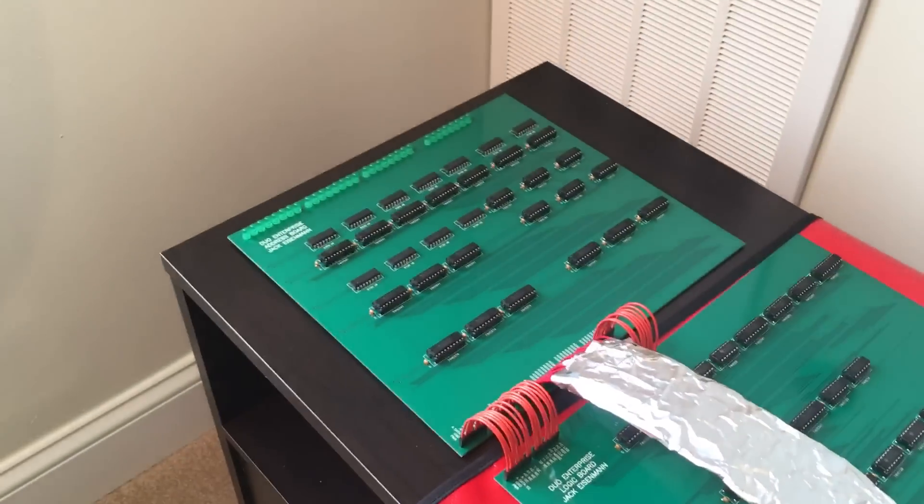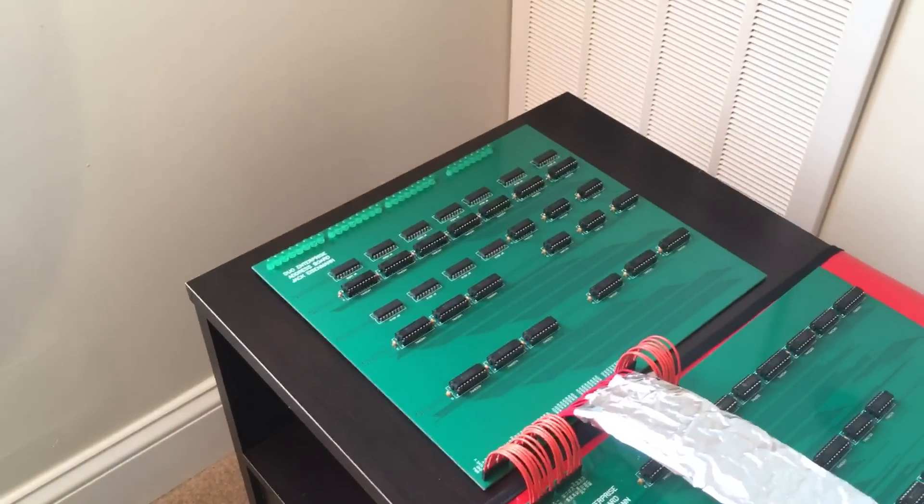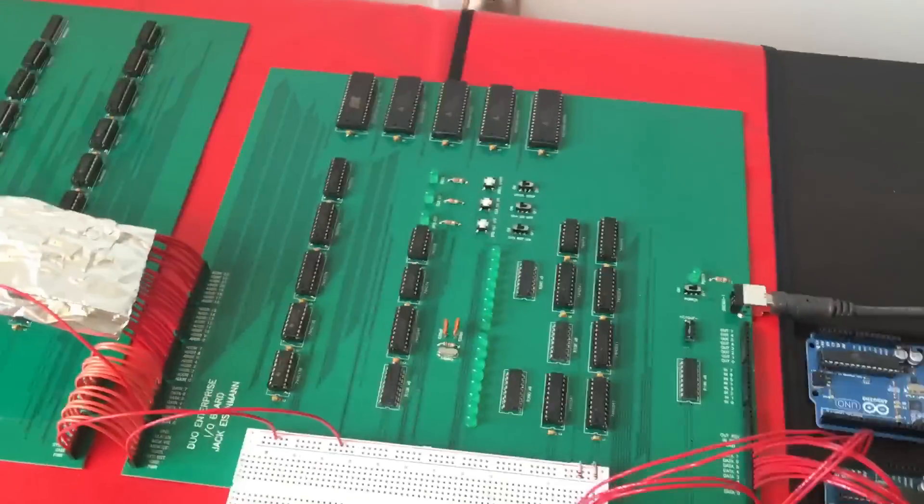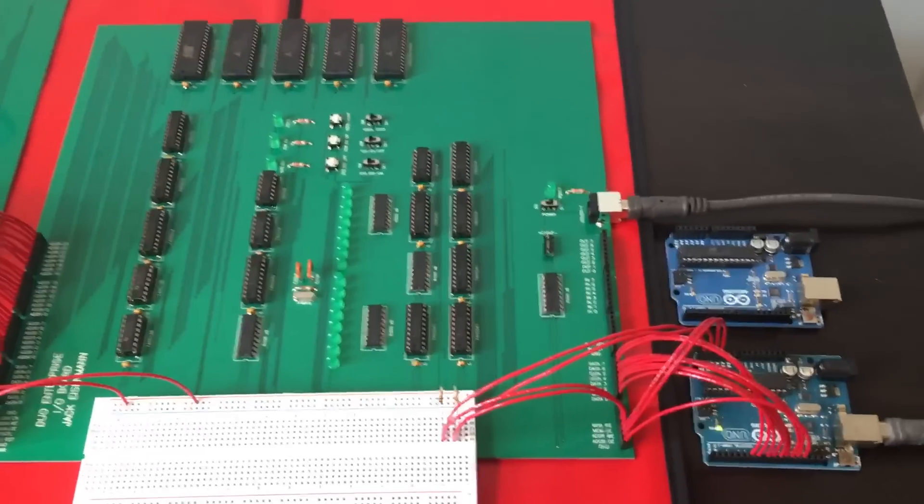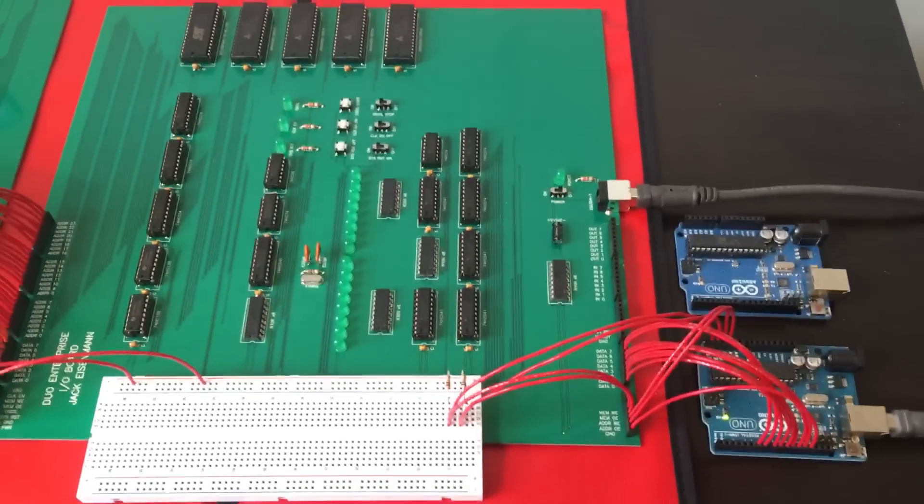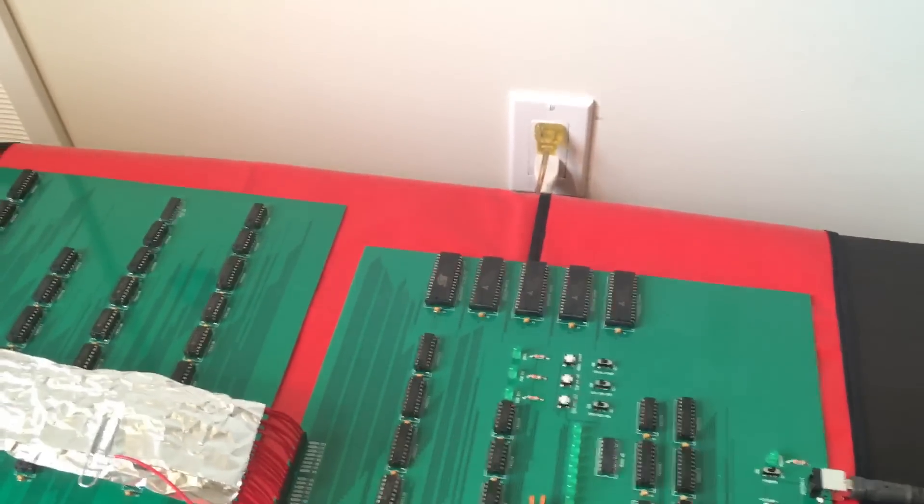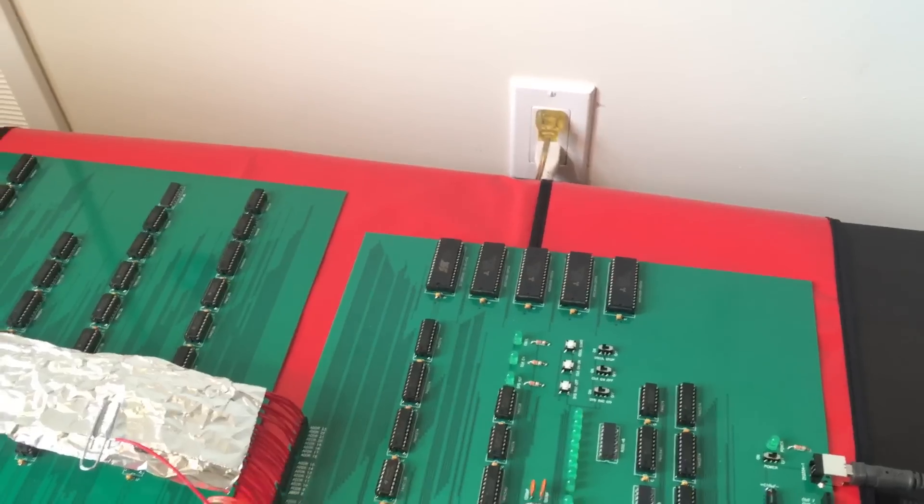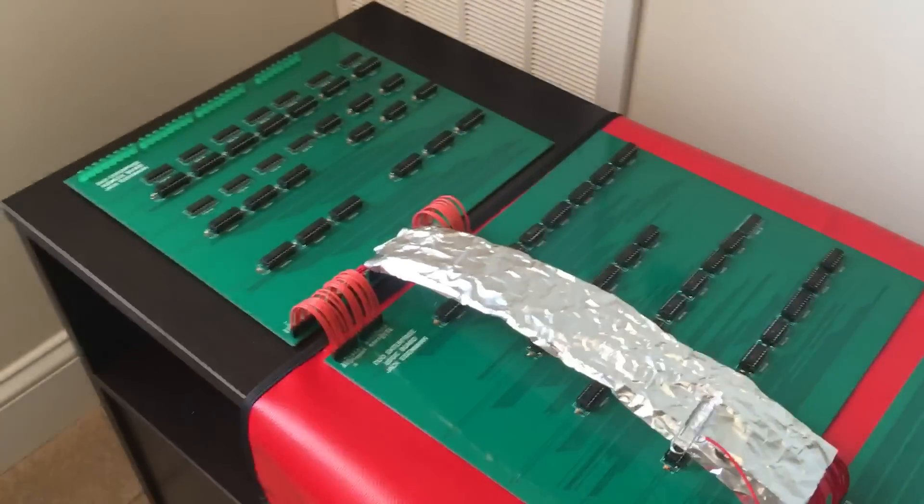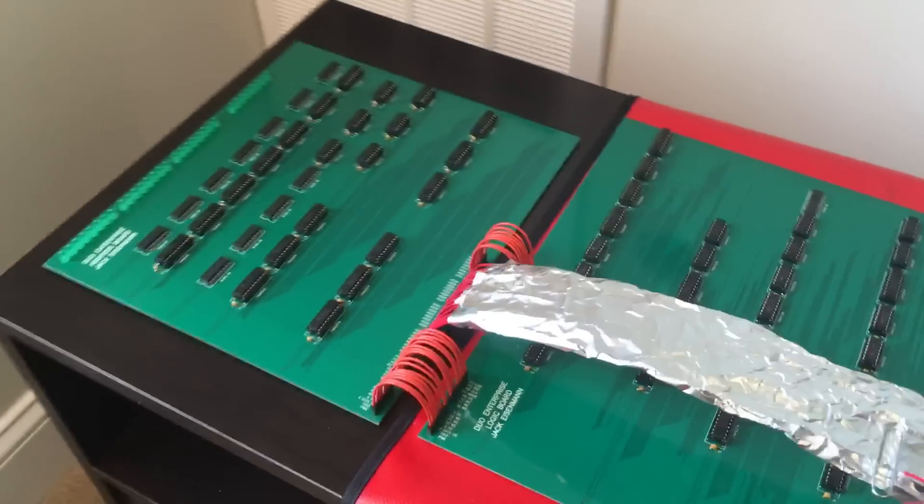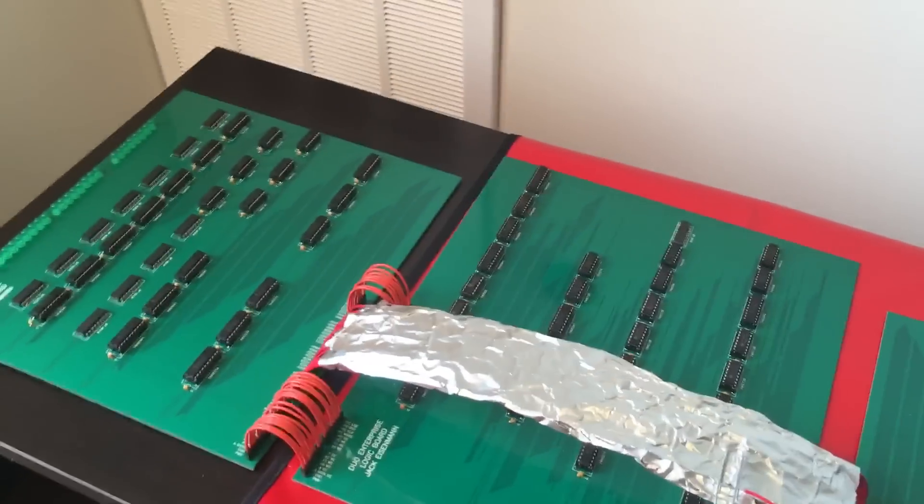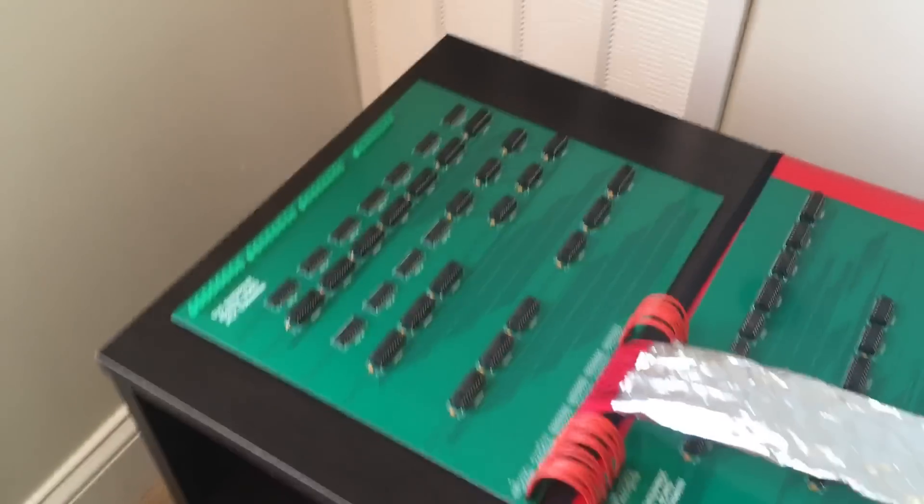So this is a 74 series logic computer. All the chips except for the resistor arrays and the storage chips are 74 series logic chips, and the computer is divided into three boards.